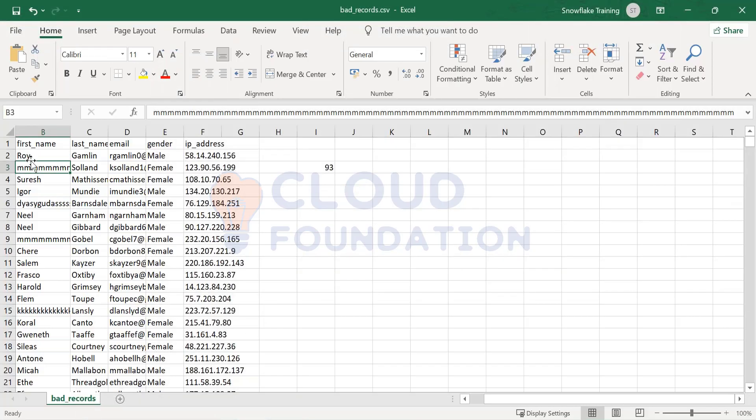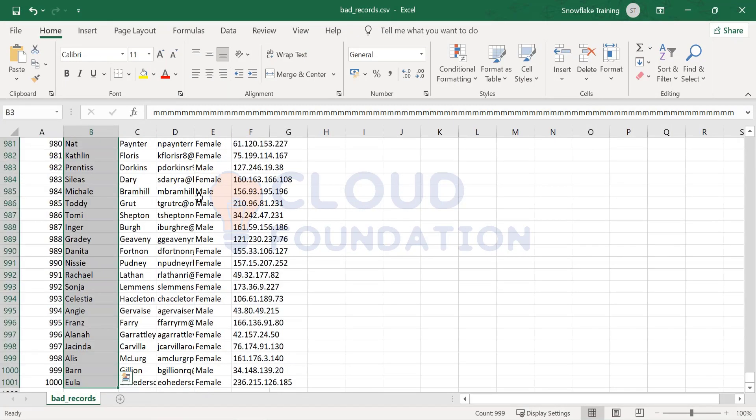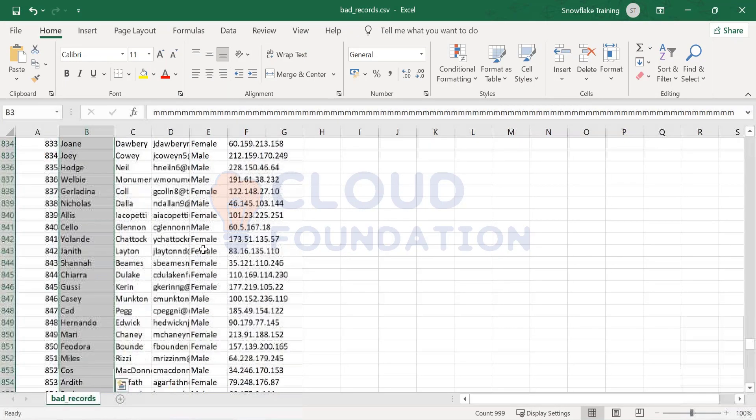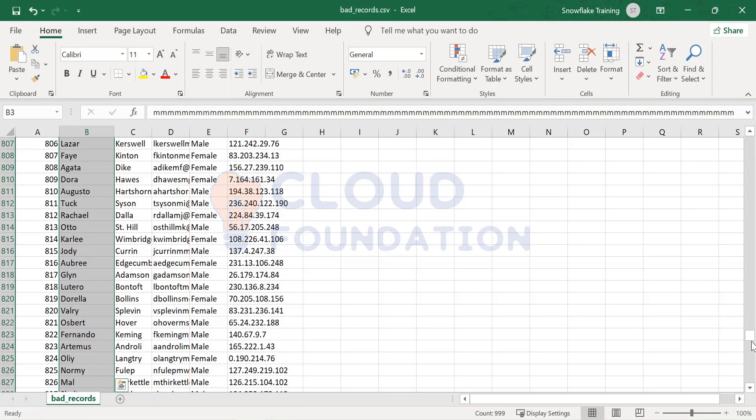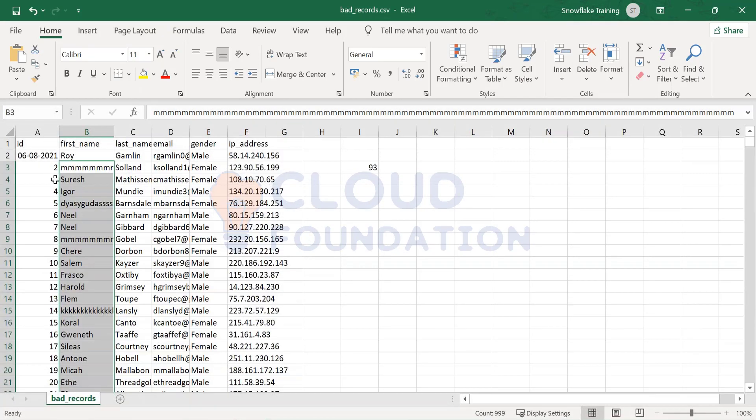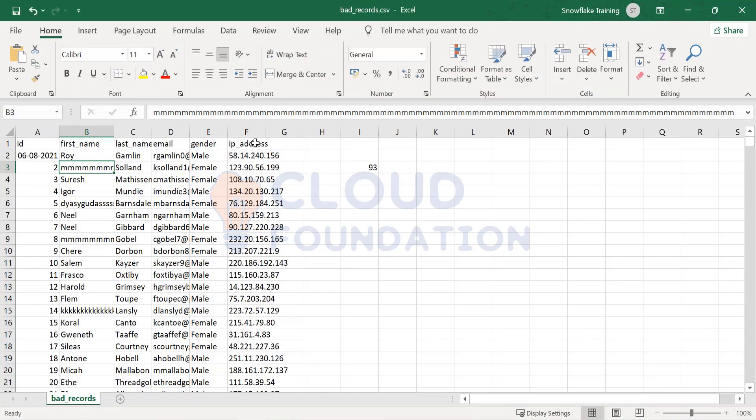Except this record, all these records got loaded. Why are these records loaded? In the last class, we were not able to load this because of extra length.